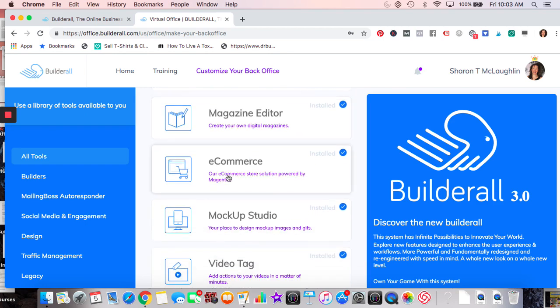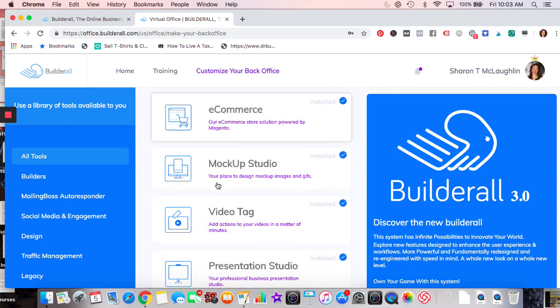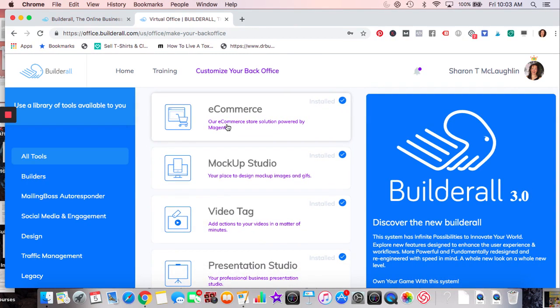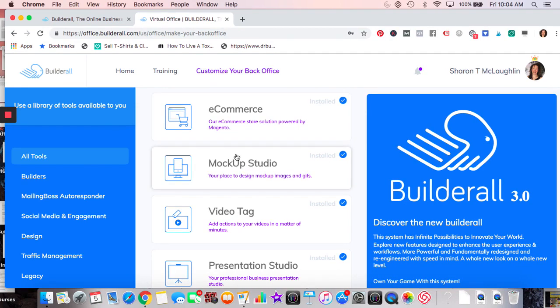I don't know much about e-commerce, but I can tell you it's powered by Magento, so if you're familiar with a Magento e-commerce store it's going to be the same thing. They say it's easier to set up because they already have a pre-made Builderall template — it's basically one click and then you add some things.